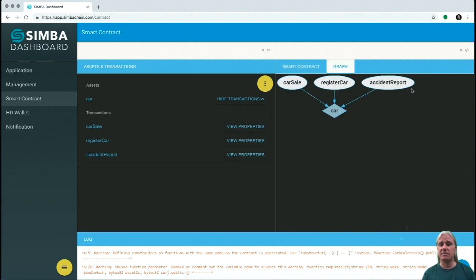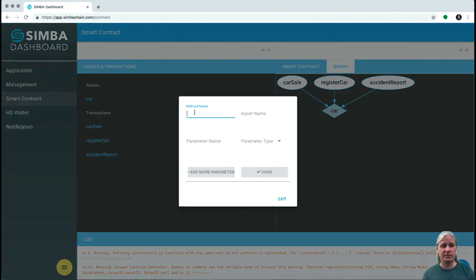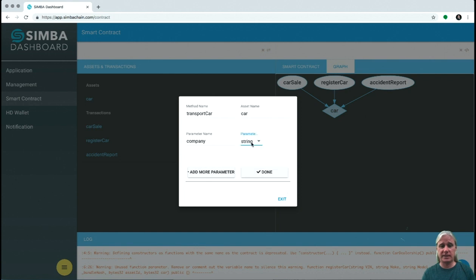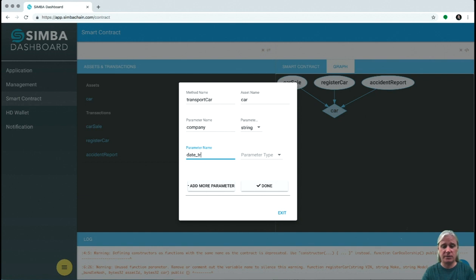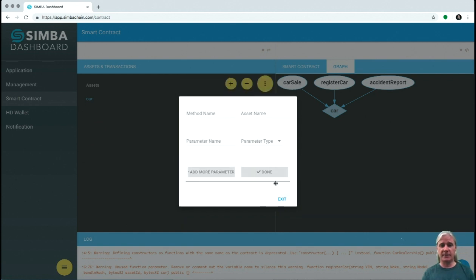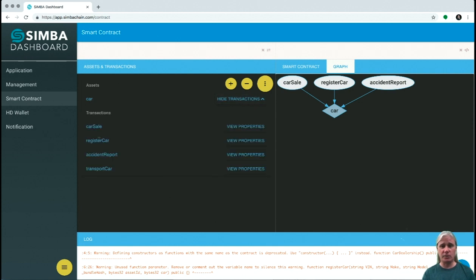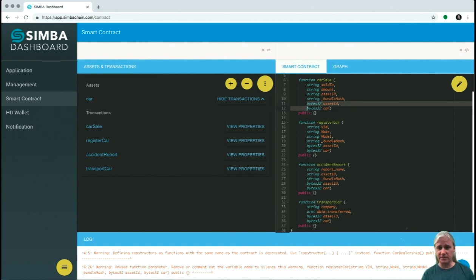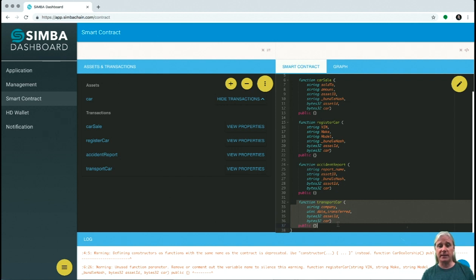The graph view shows the relationship between the assets and each of the transactions for that particular asset — car sale, register car, and accident report, which are all transactions on a car asset. We can add another transaction: transport car. The asset name is car. The parameters are the transport car company used to transport — let's add a string — and another parameter, date transferred, which is an integer as a Unix timestamp. That adds the extra transaction, so now we have four transactions. The smart contract is automatically rewritten to include this transport car method, so we didn't have to write any Solidity code.